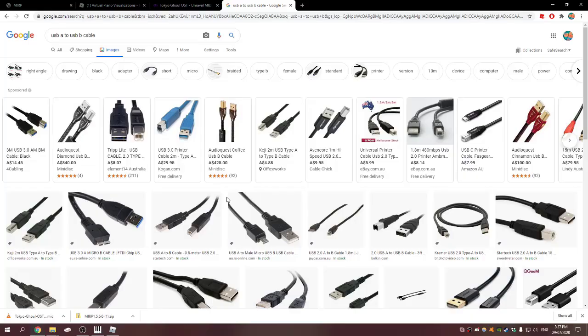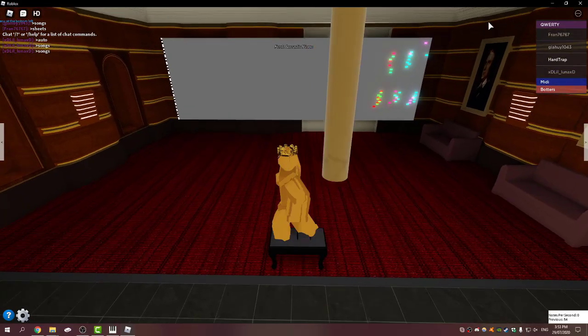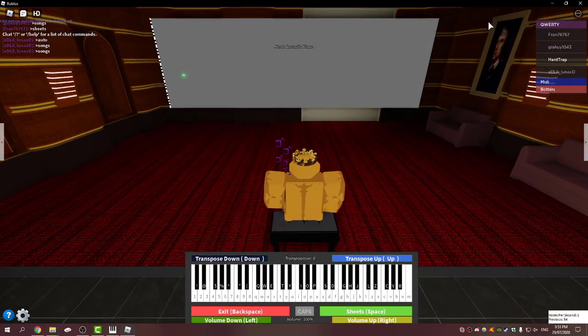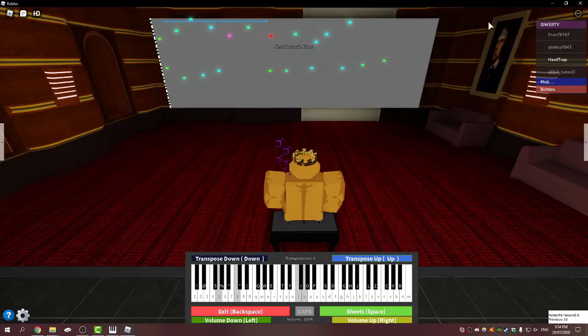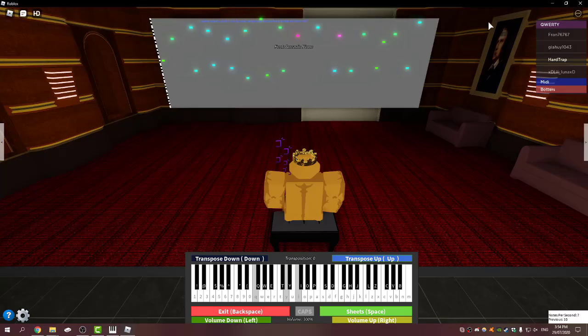And then once you've done that, you can play. This is just me playing Senbonzakura, one of my favorite songs to play even though it sounds kind of weird on here, but I'll let you listen to it.